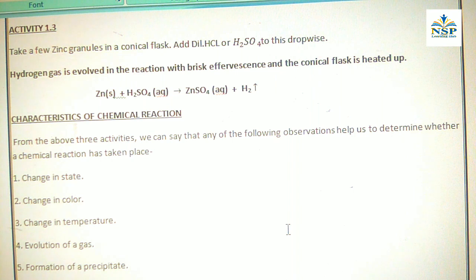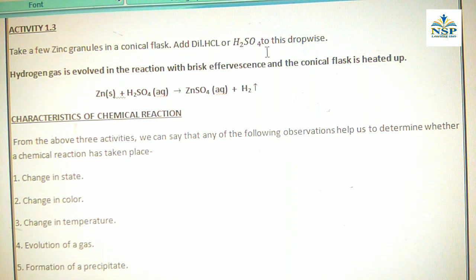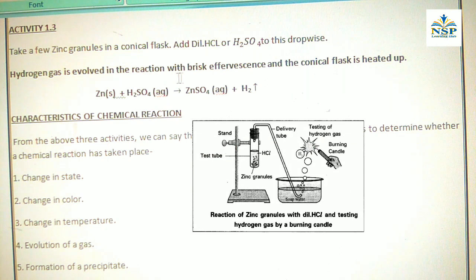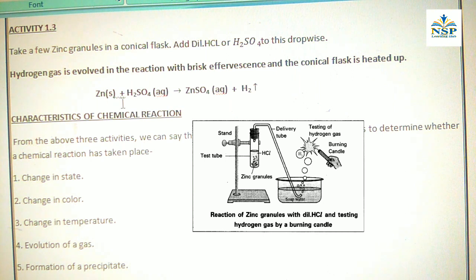Activity 1.3: Take a few zinc granules in a conical flask and add dilute HCl or H₂SO₄ to this drop by drop. Hydrogen gas is evolved in the reaction with brisk effervescence and the conical flask heats up. Zinc (solid) + H₂SO₄ (aqueous) → zinc sulfate (aqueous) + hydrogen gas.